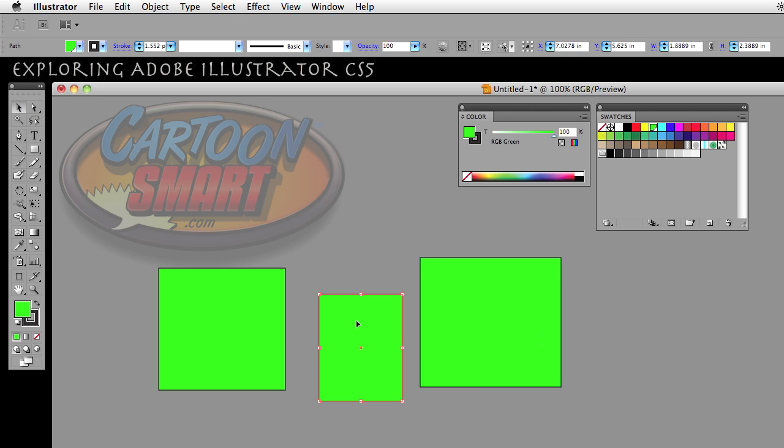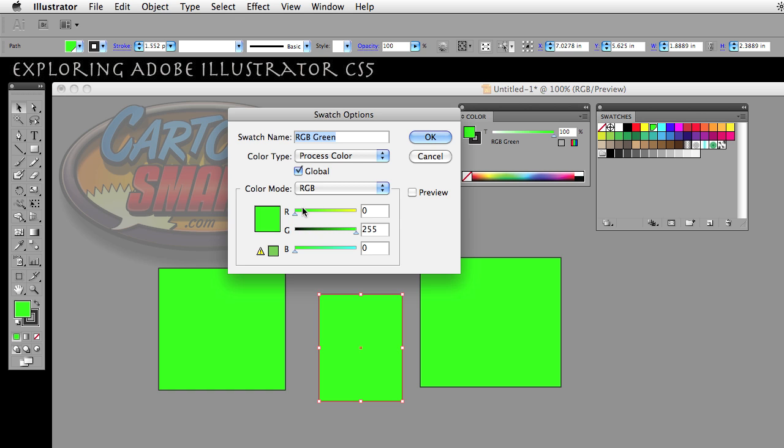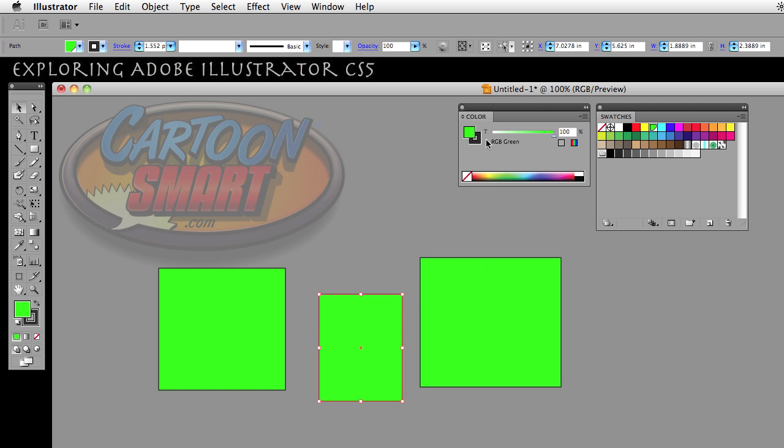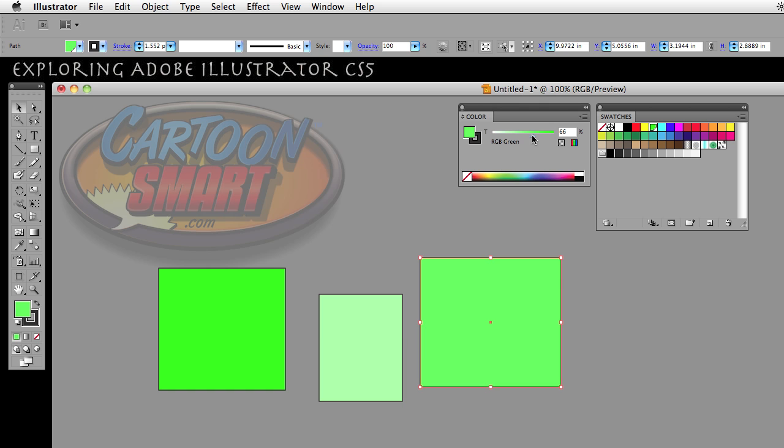So now I'm going to leave this one the way it is. I'm going to select the second rectangle I created, and when you have the option of global selected, you have the ability to change a tint of an object. So I'm going to take the tint on this particular rectangle down to about there, and I'm going to select this one now and take that tint maybe just a little bit lighter than this green but not quite as light as this green here.